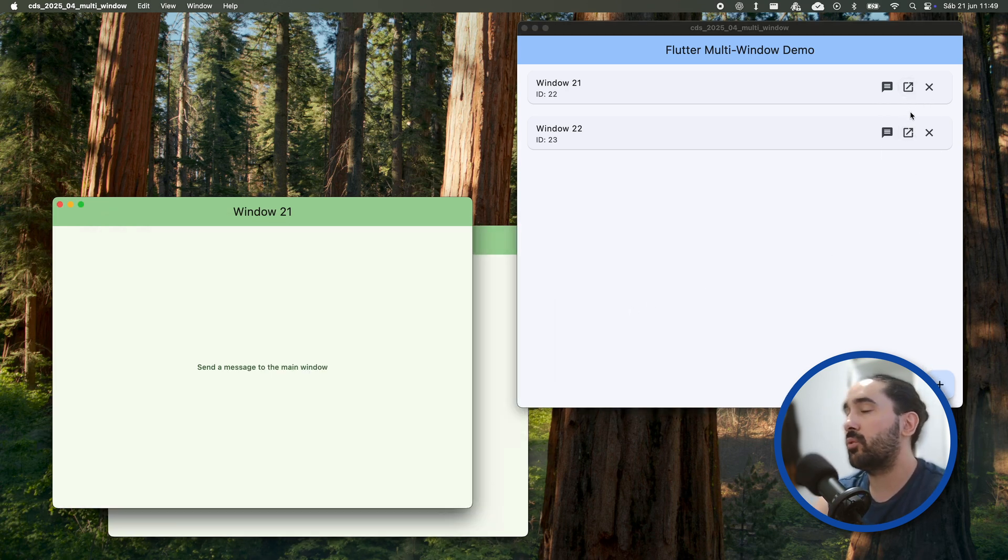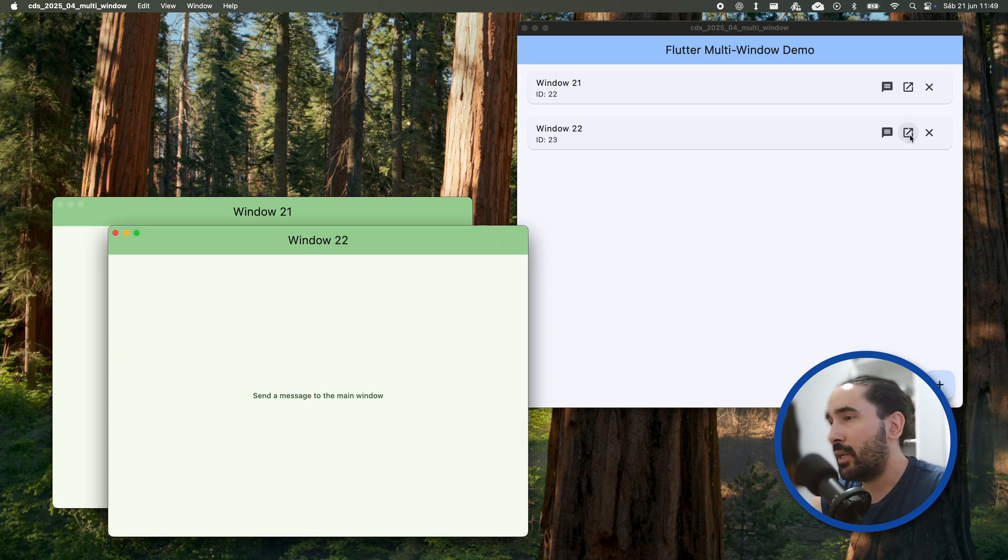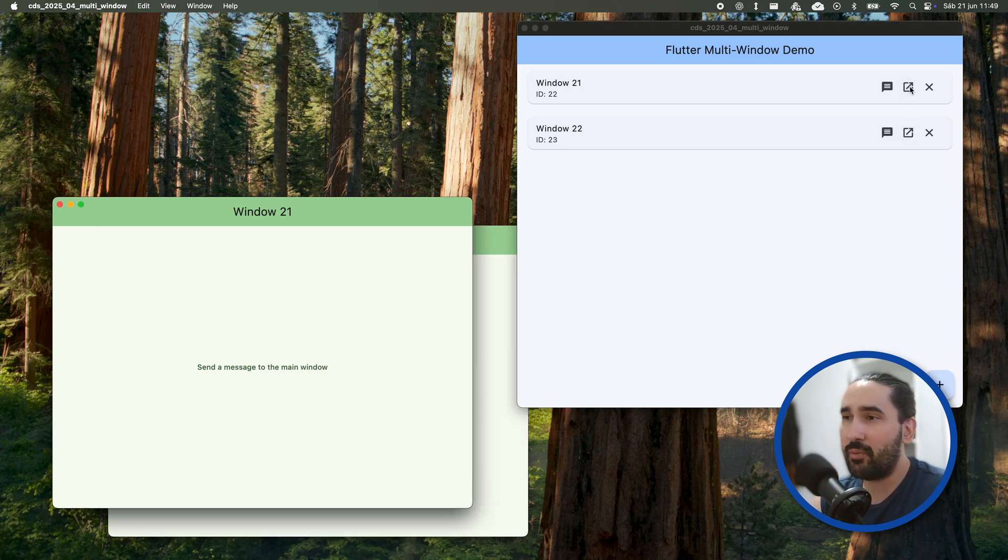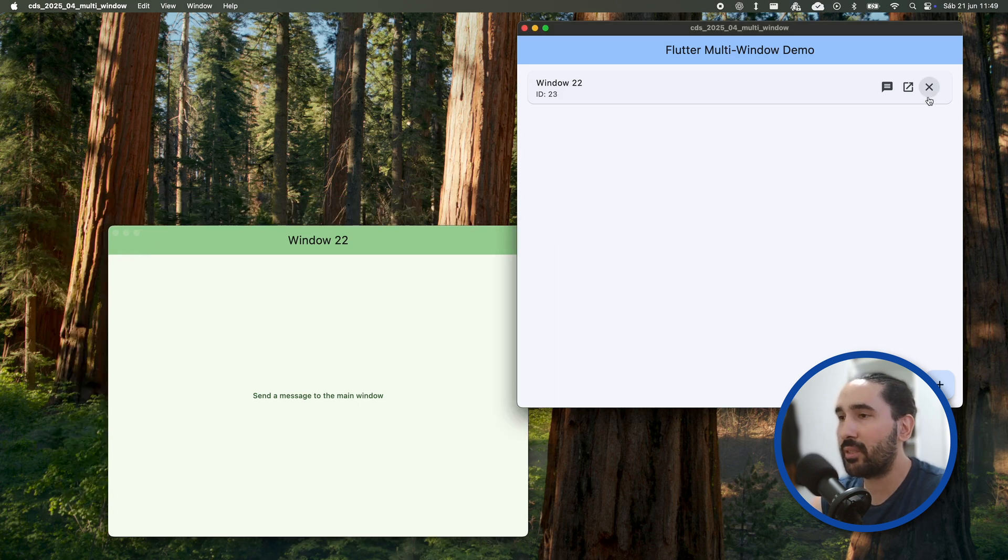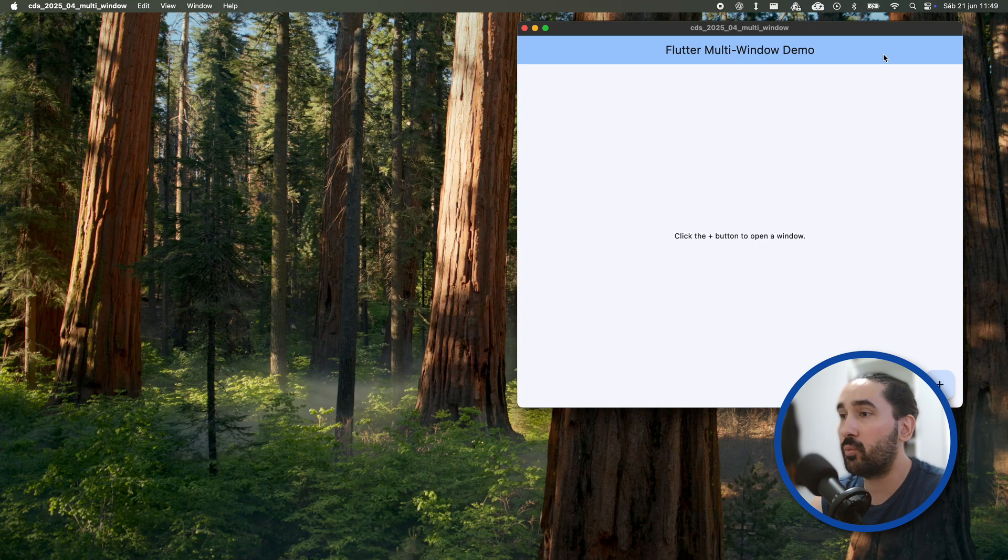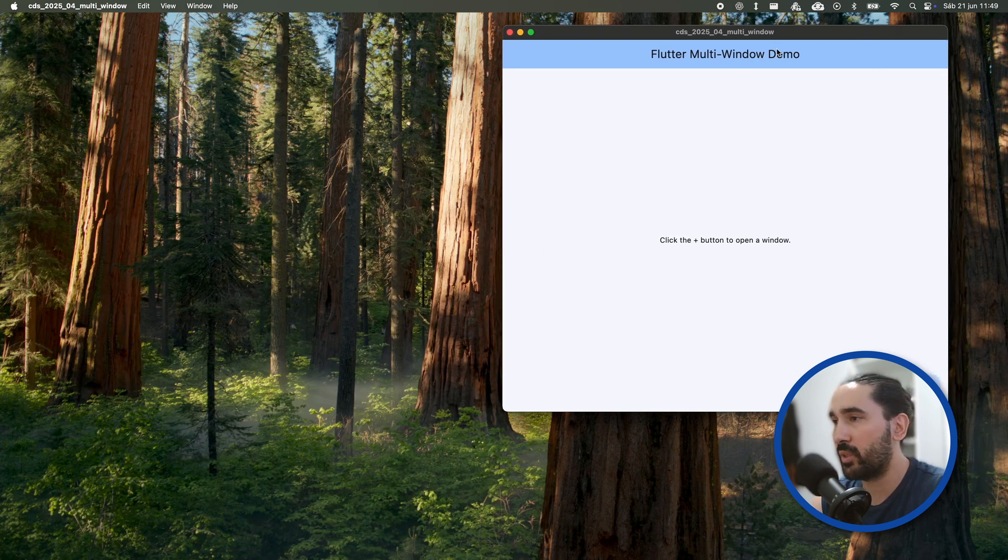This won't be a traditional tutorial. I'm trying out a more relaxed format where I will walk you through small but essential code snippets that show how to work with multiple windows.